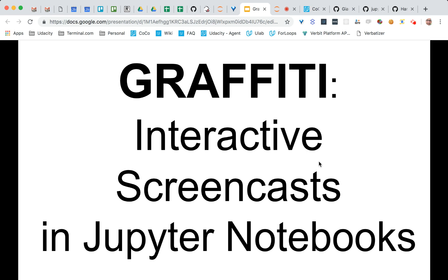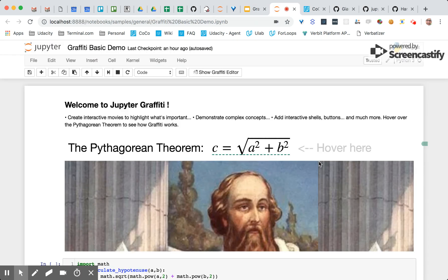Welcome to Graffiti. Graffiti are interactive screencasts in Jupyter Notebooks. What does that mean? That means that you can annotate any portion of a Jupyter Notebook with a tip or video that helps explain the notebook in more detail.